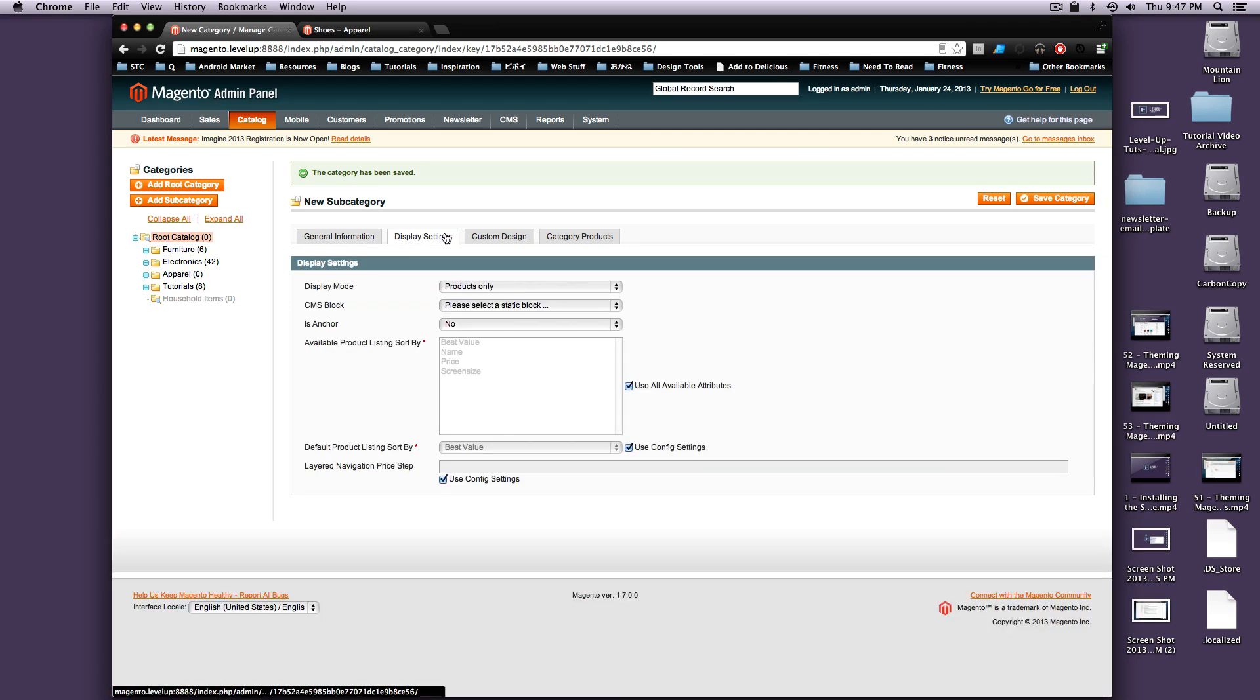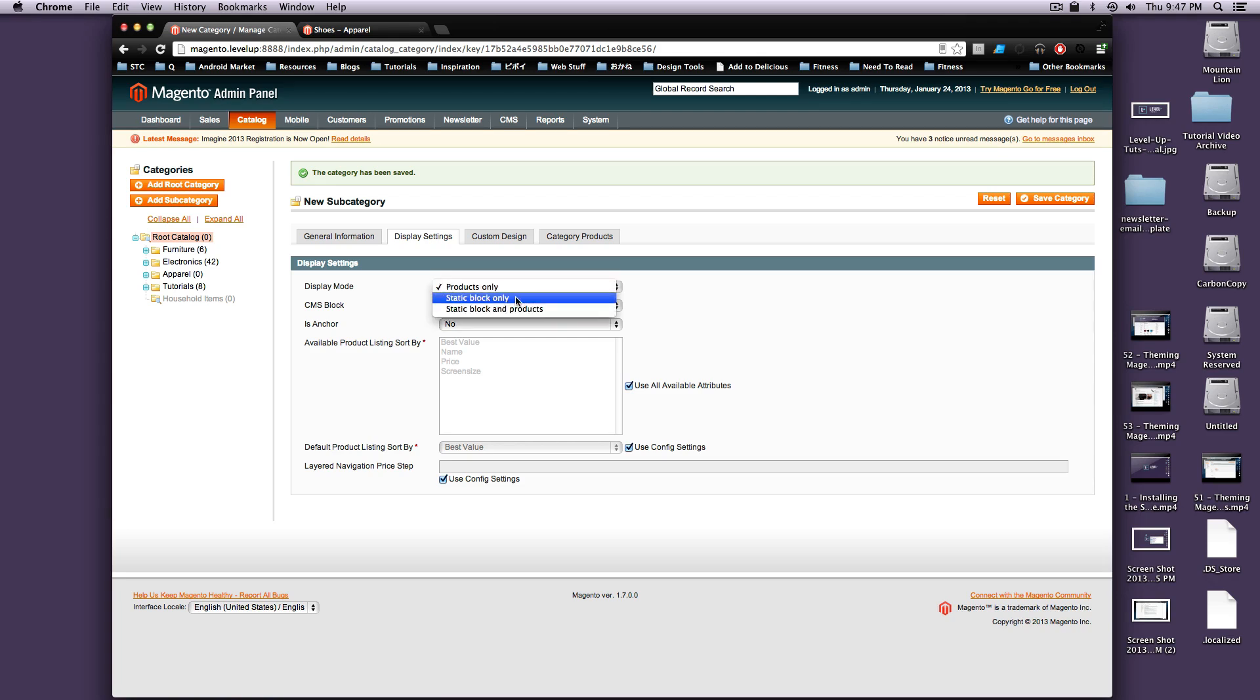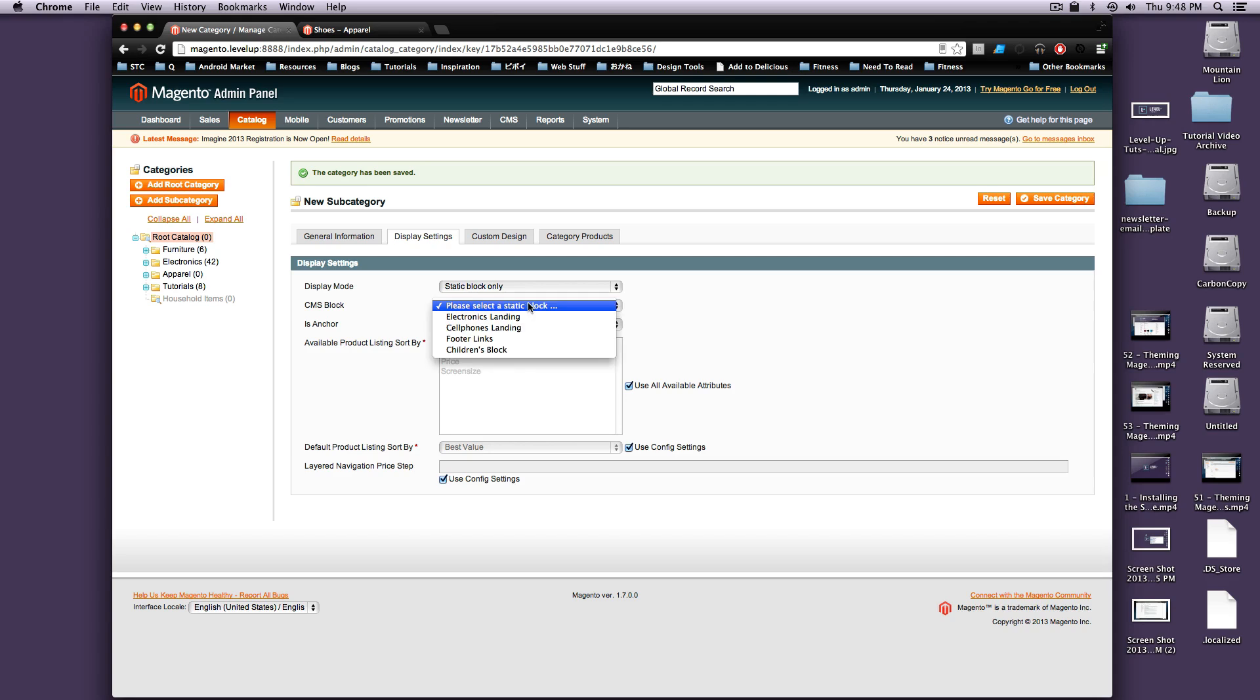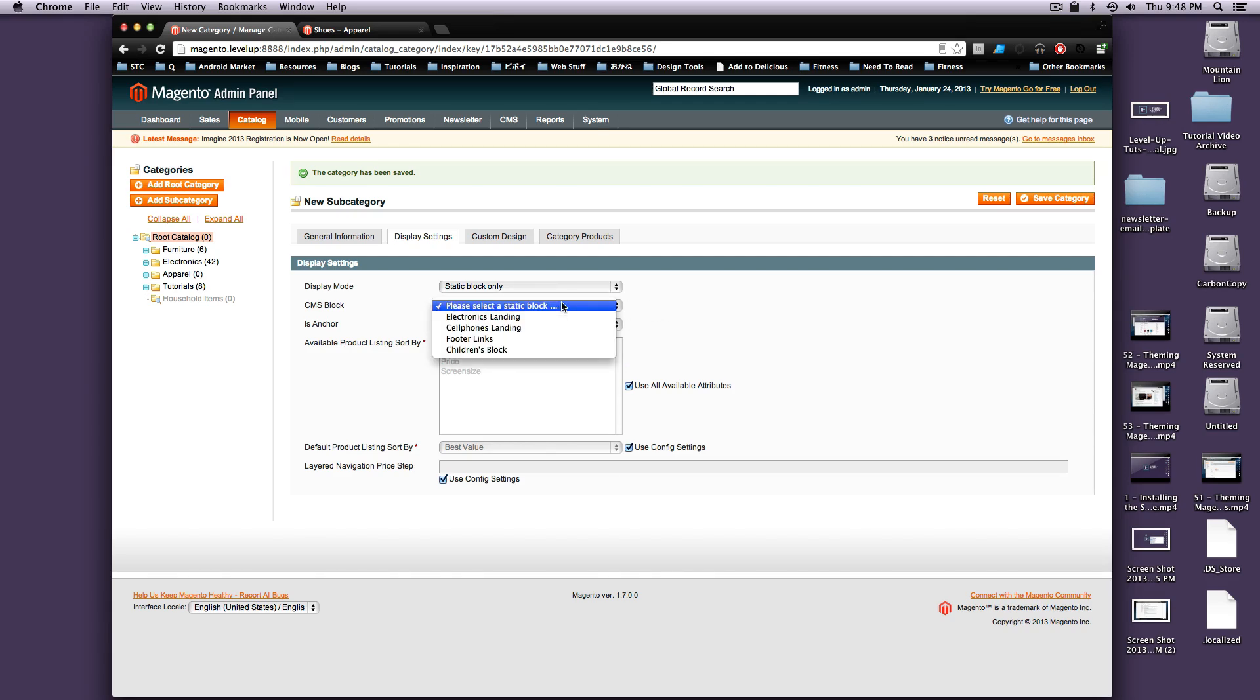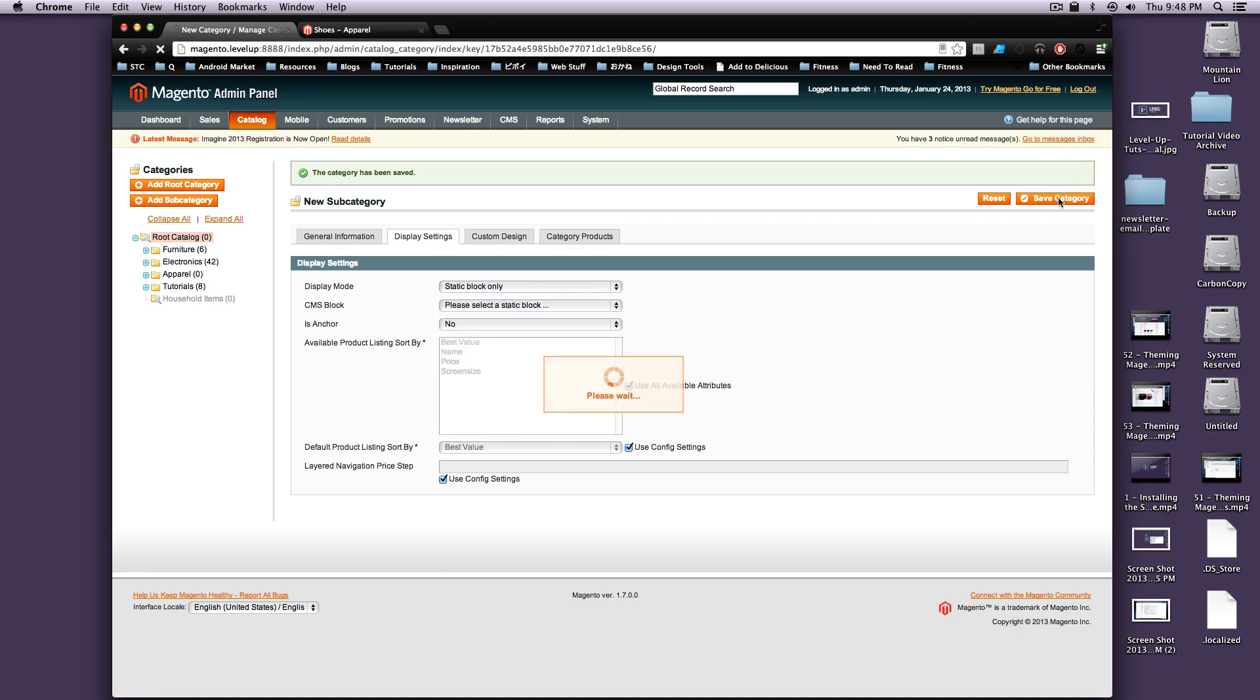So what we want to do is under Display Settings, we want to check this Static Block Only. It's going to ask you to please select the Static Block. We actually haven't created our Static Block yet, so I'm going to just leave it like this for now. And it's not going to be an anchor. I'm going to just save this category.